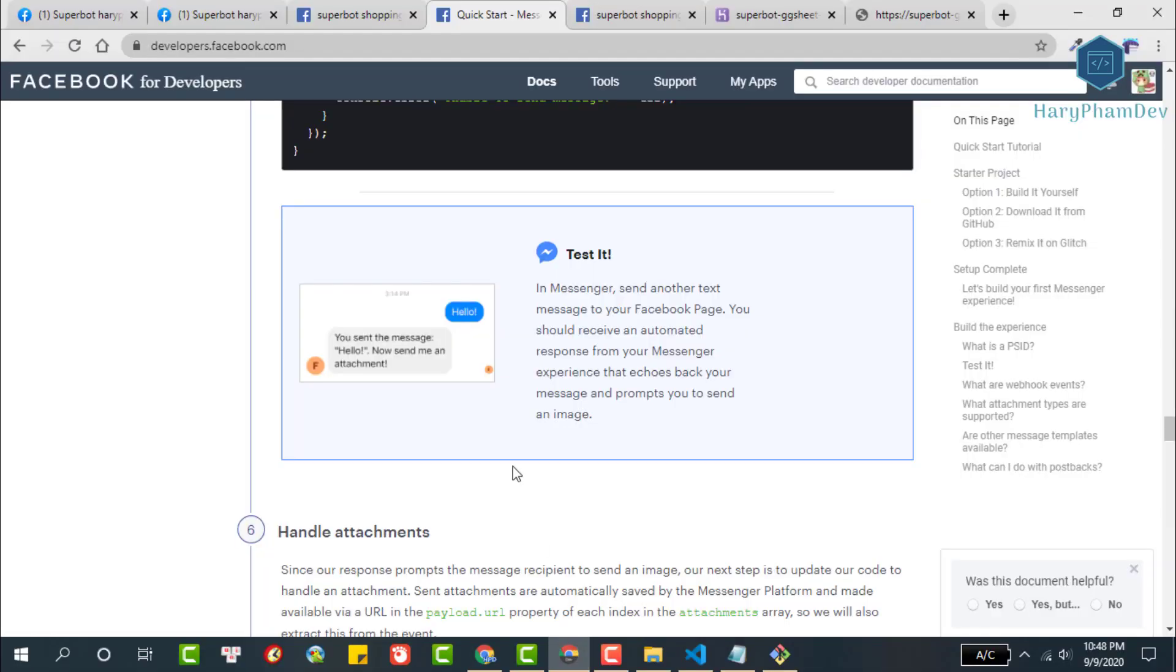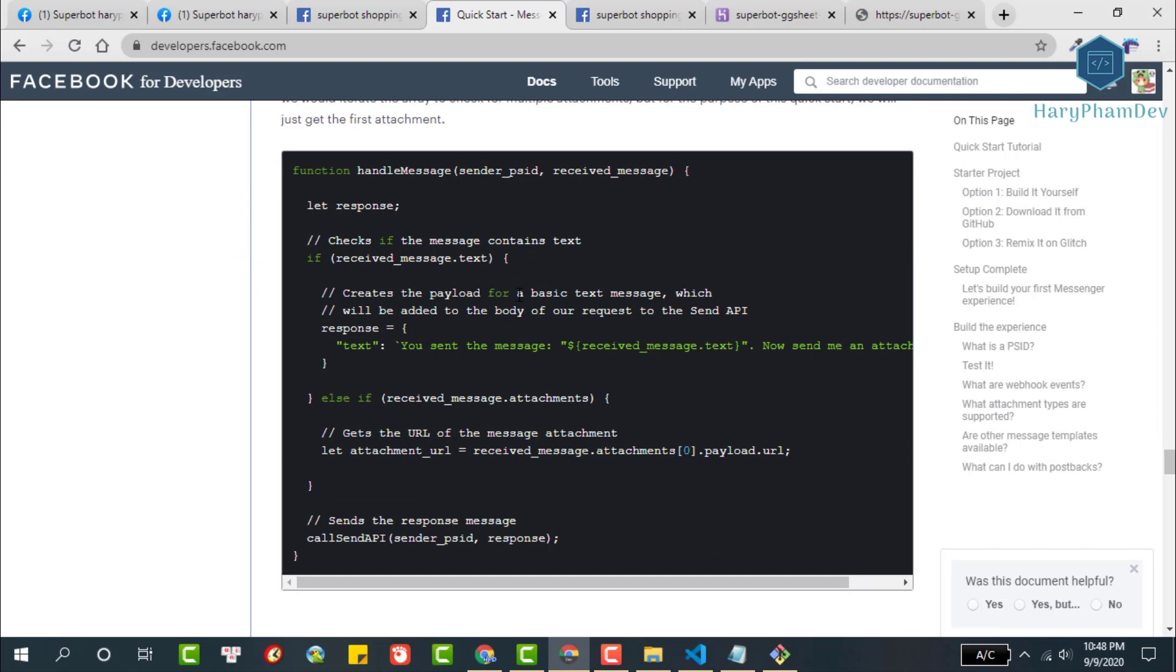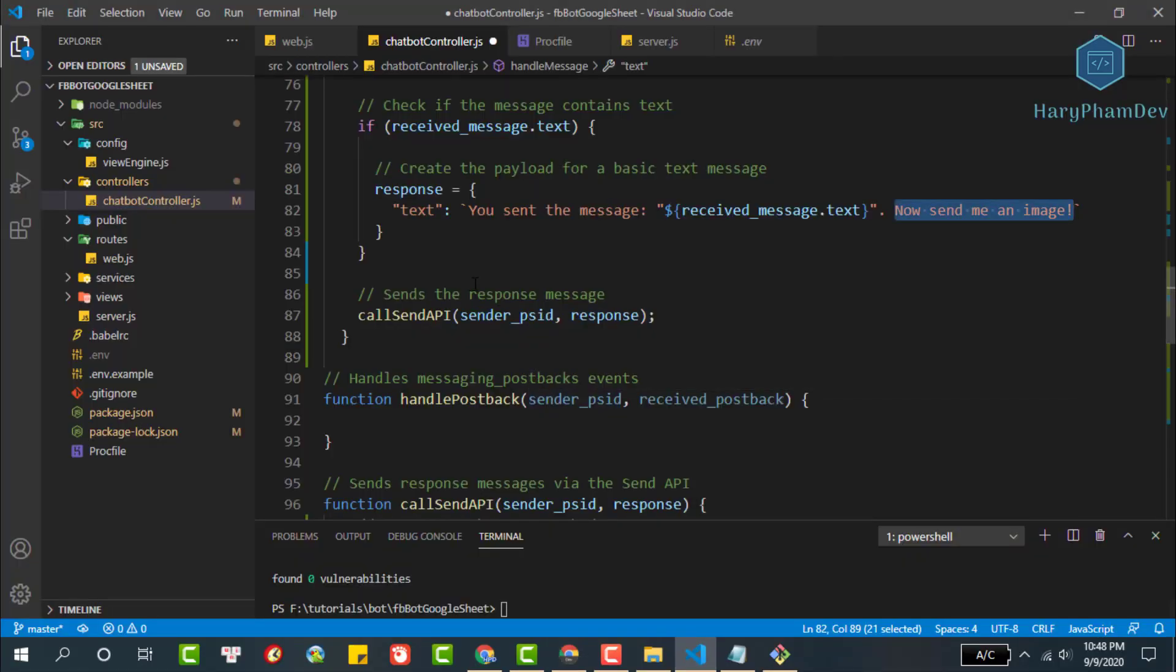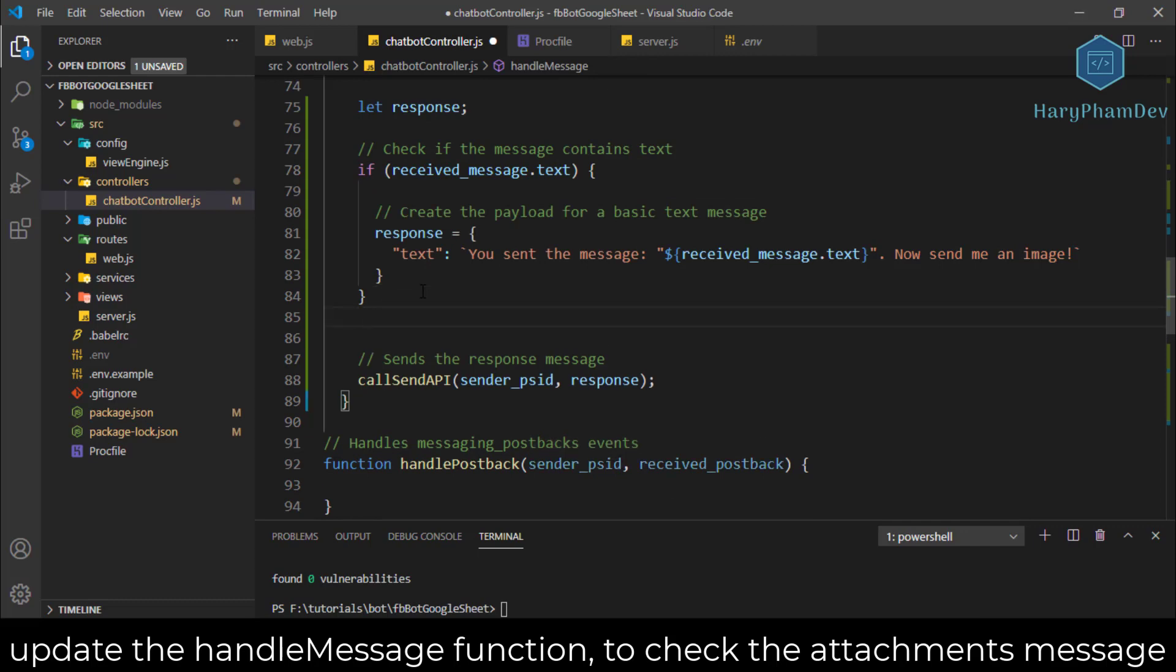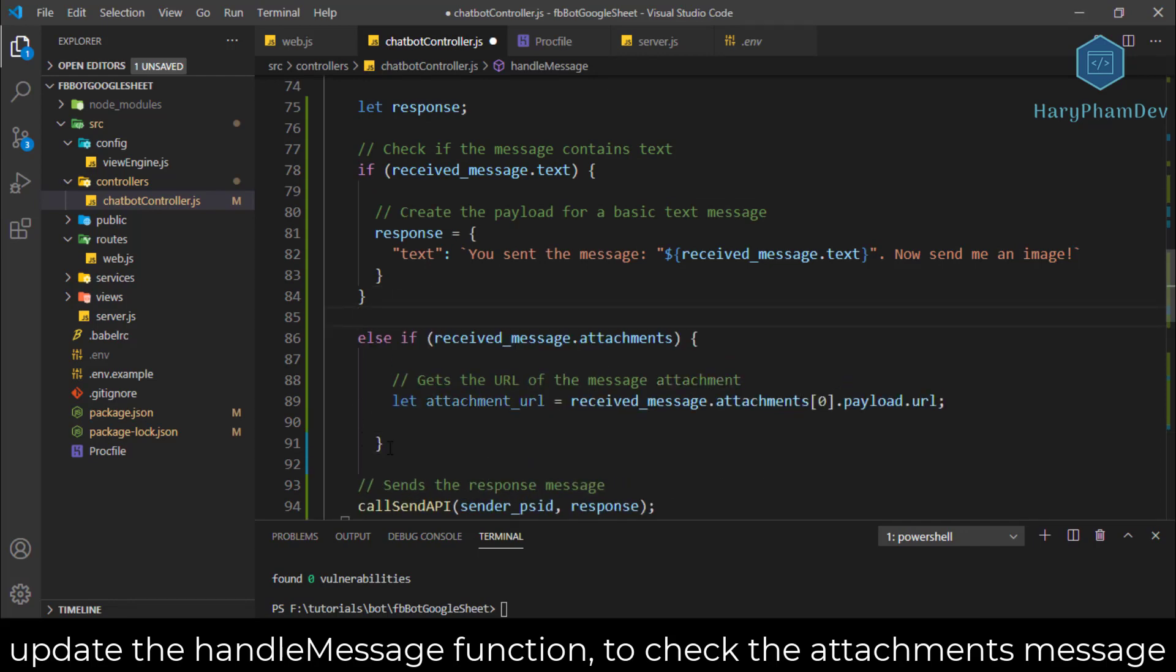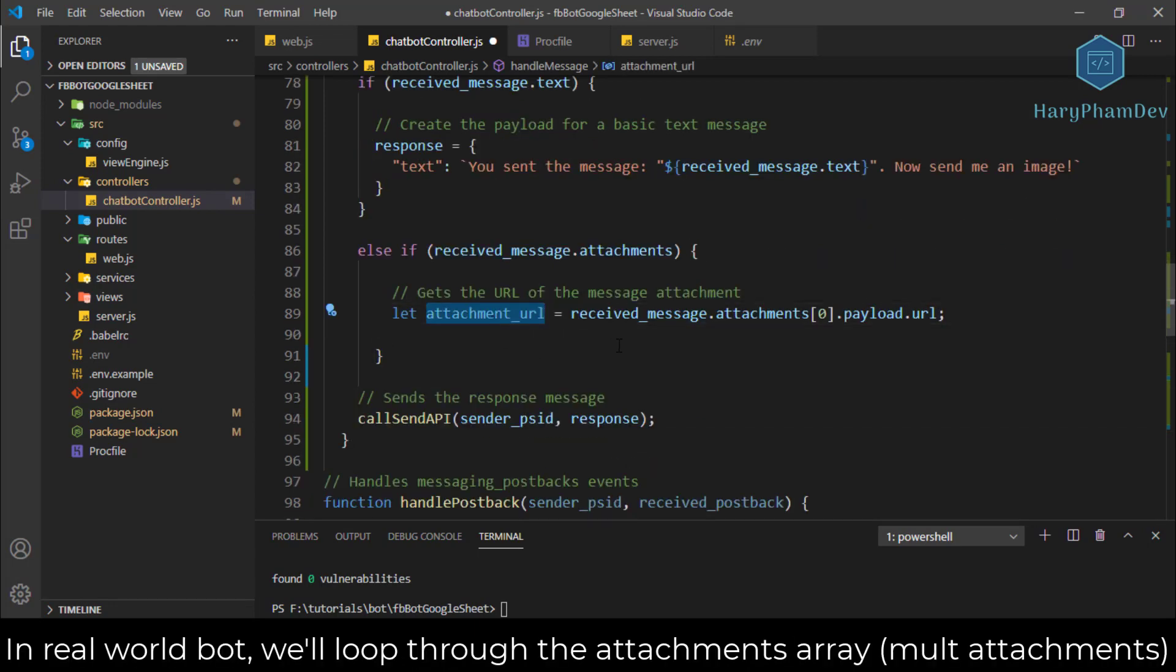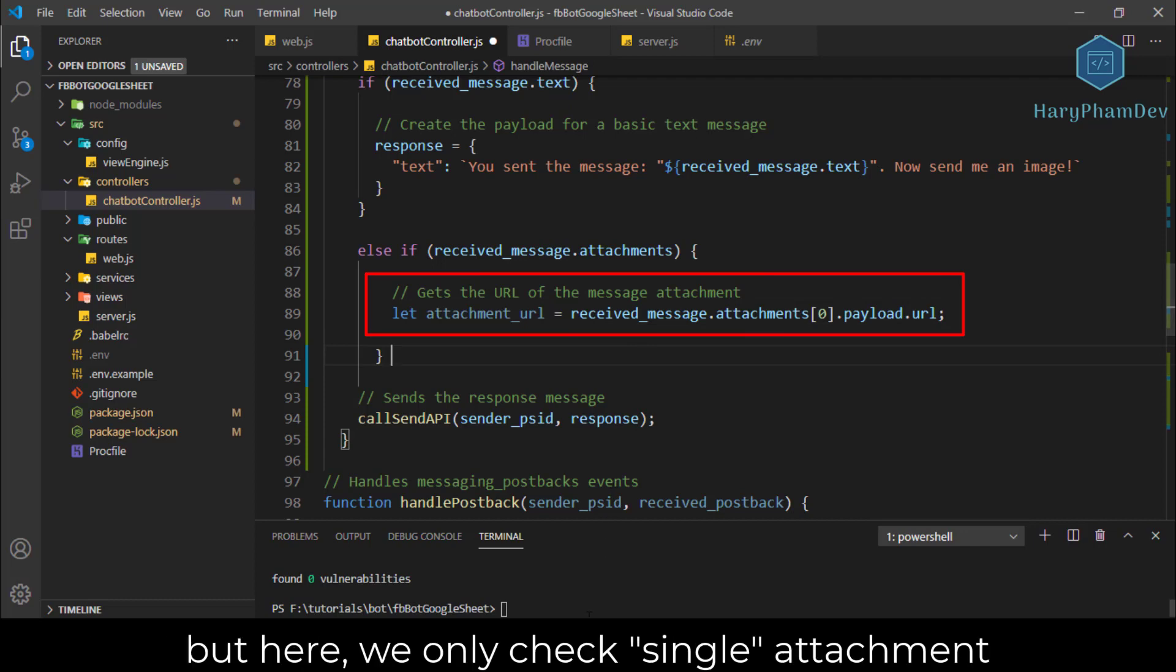Since our response prompts the message recipient to send an image, our next step is to update our code to handle an attachment. Your Messenger experience can send and receive most asset types including images, audio, video, and files. To determine if the message is an attachment, update the conditional in your handle message function to check the received message for an attachments property, then extract the URL for it. In a real world bot we would iterate the array to check for multiple attachments, but for the purpose of this quick start we will just get the first attachment.